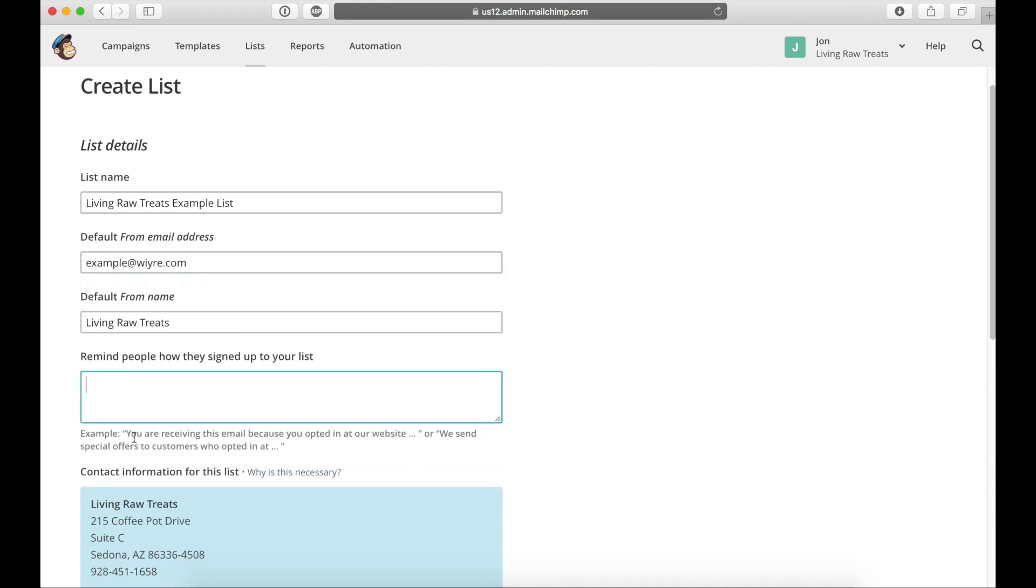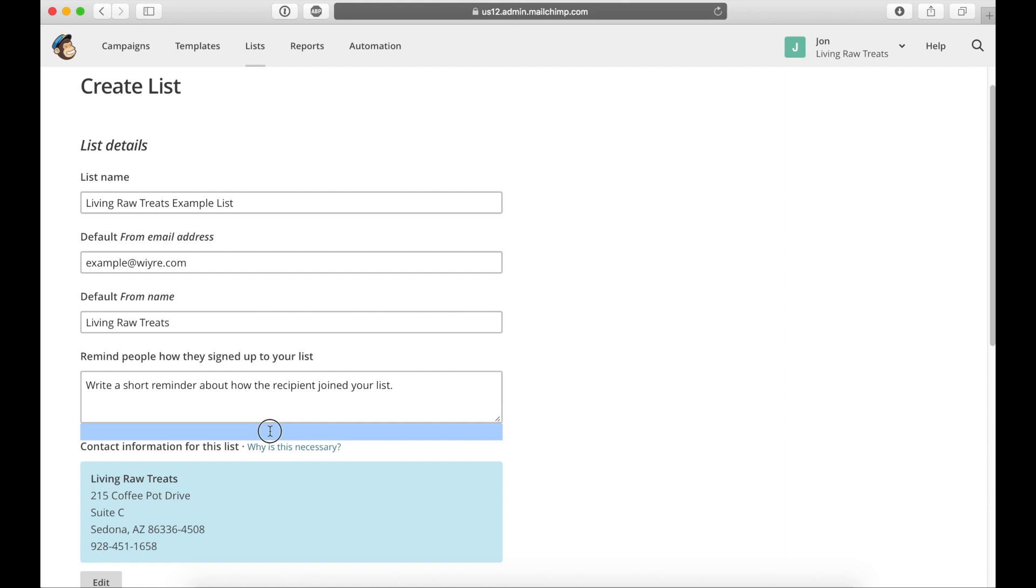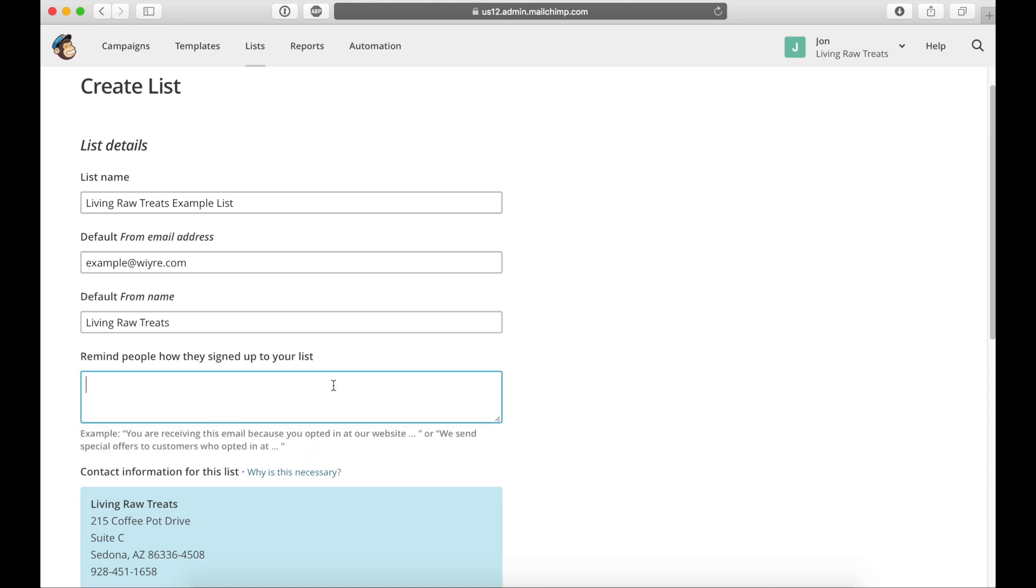And then right here, you just say you're receiving this email because, and then why. Okay, great.